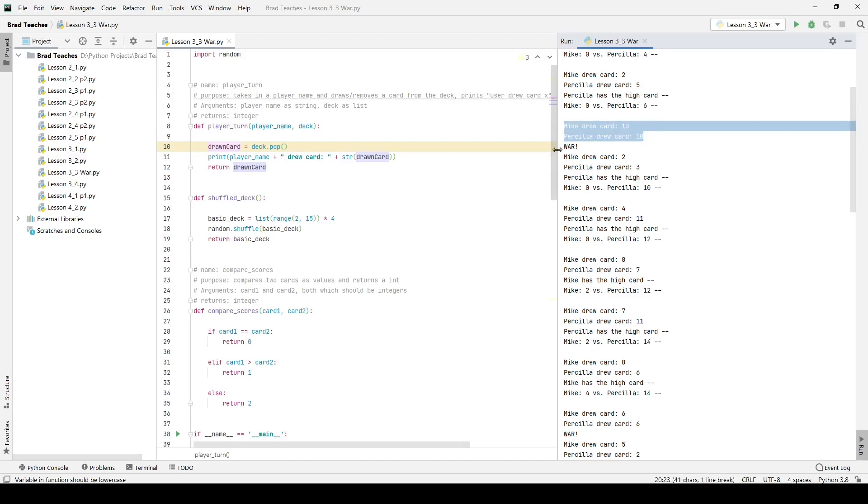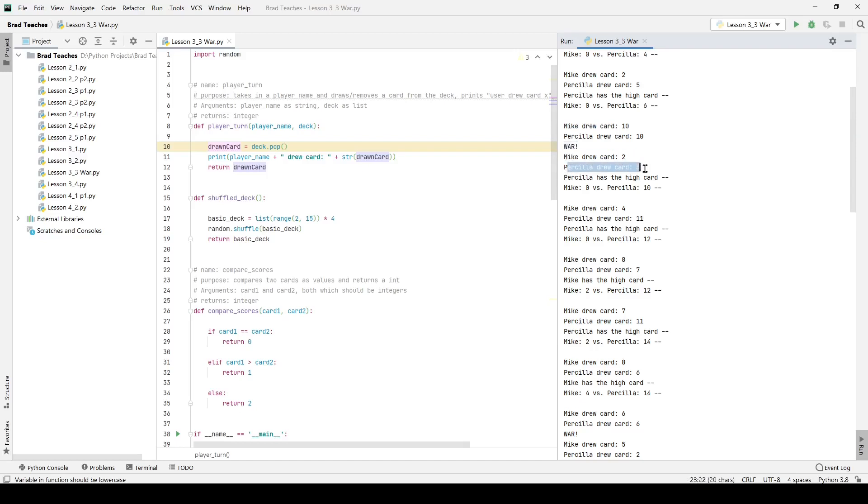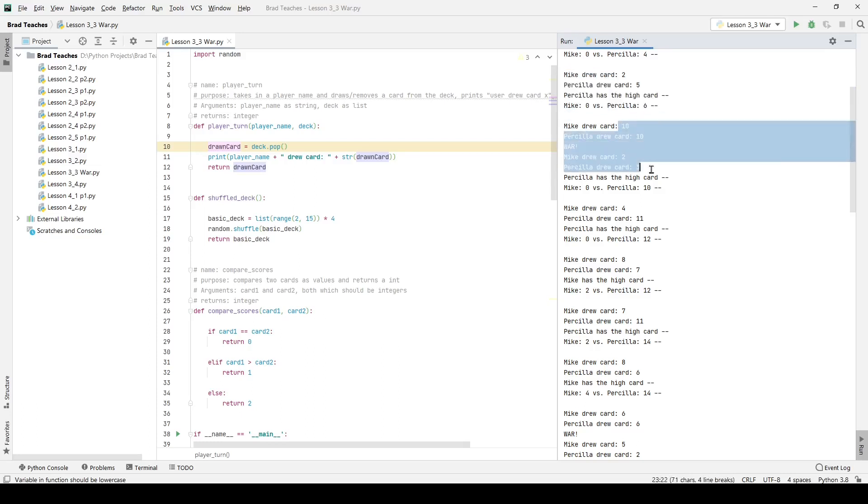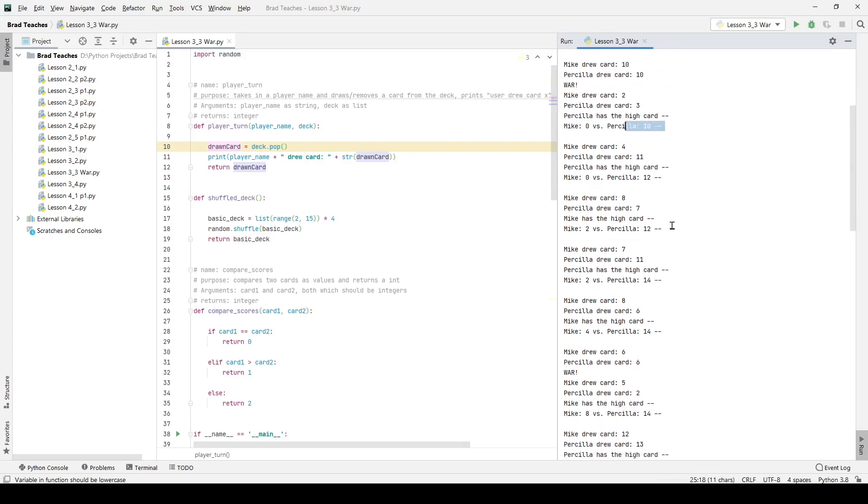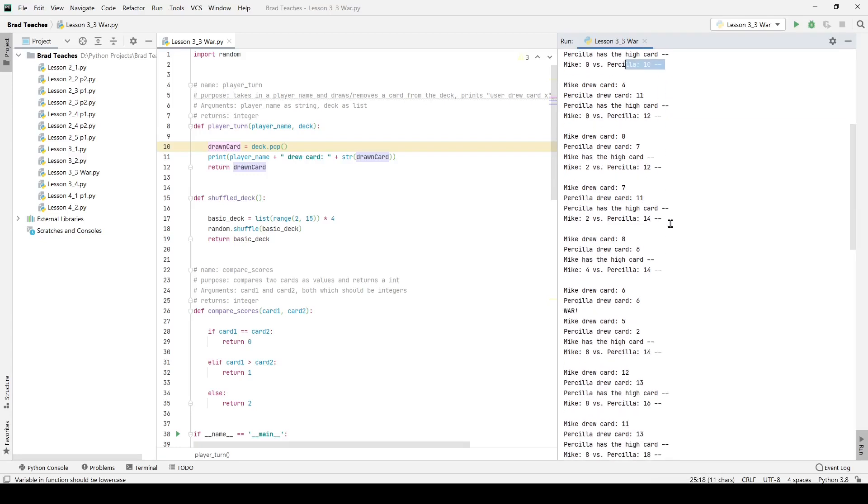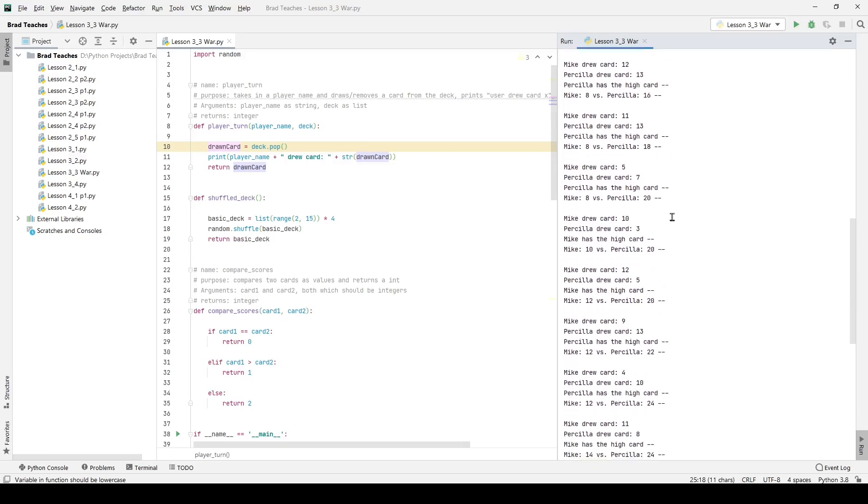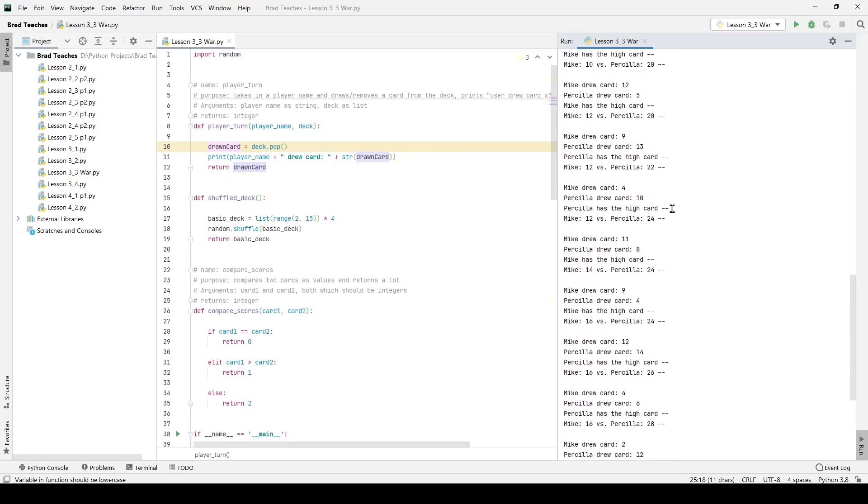So here you can see Mike and Priscilla both draw card 10. That means we go into war and that is triggering correctly because I have my print statement in right there. Then you can see that Mike draws card two, Priscilla draws card three, and in that case she has the high card and she goes from having six up here because she continuously drew high cards to having 10 cards. So she grabbed, she went from six, she grabbed all four cards right here and she now has 10 which means that we are acting as expected.